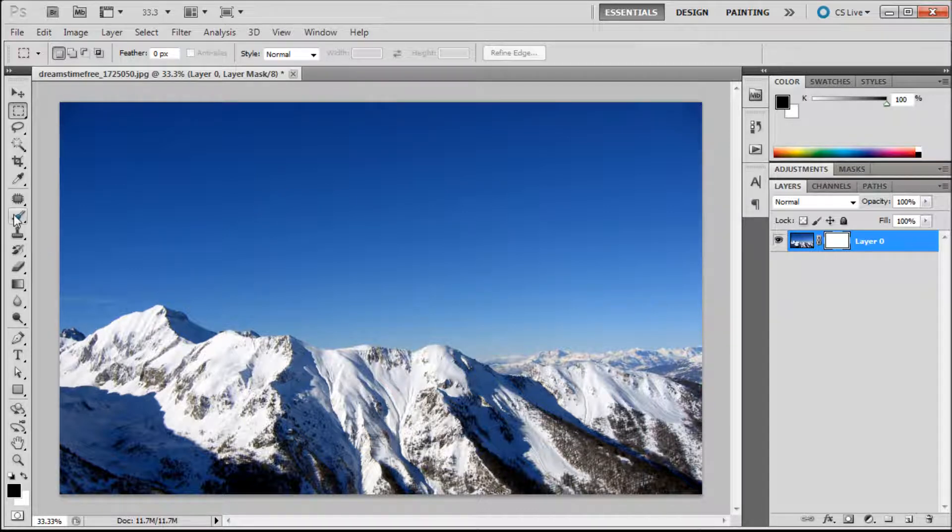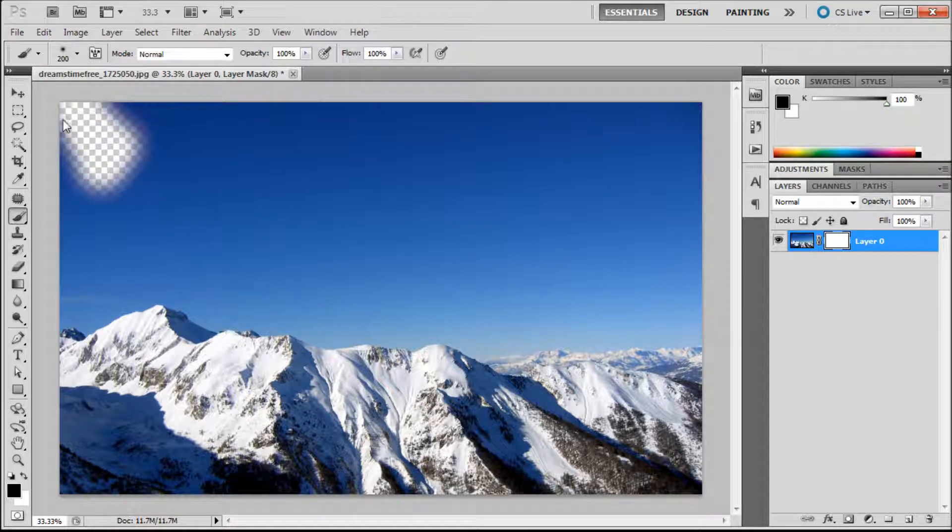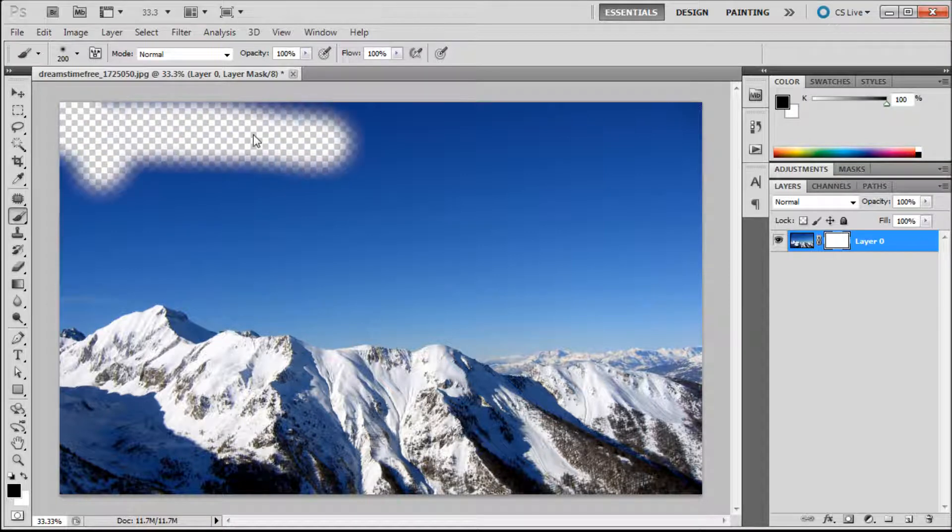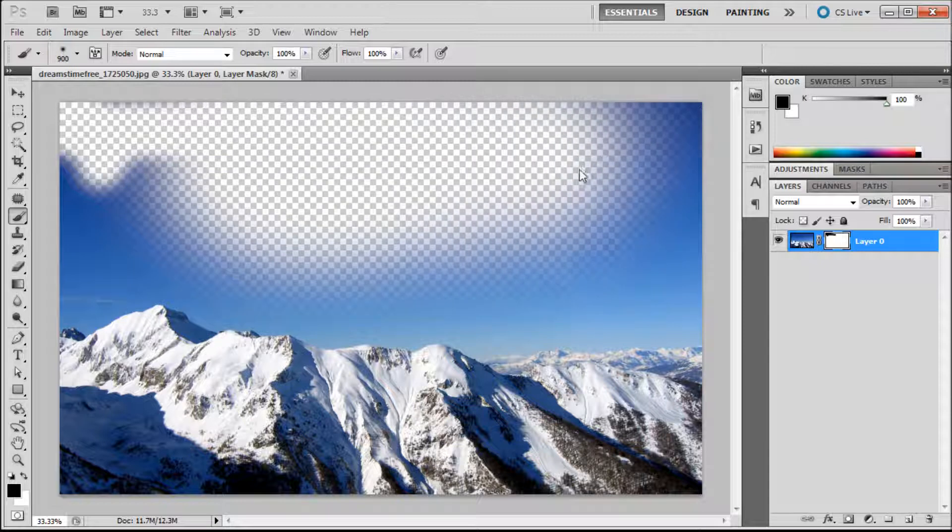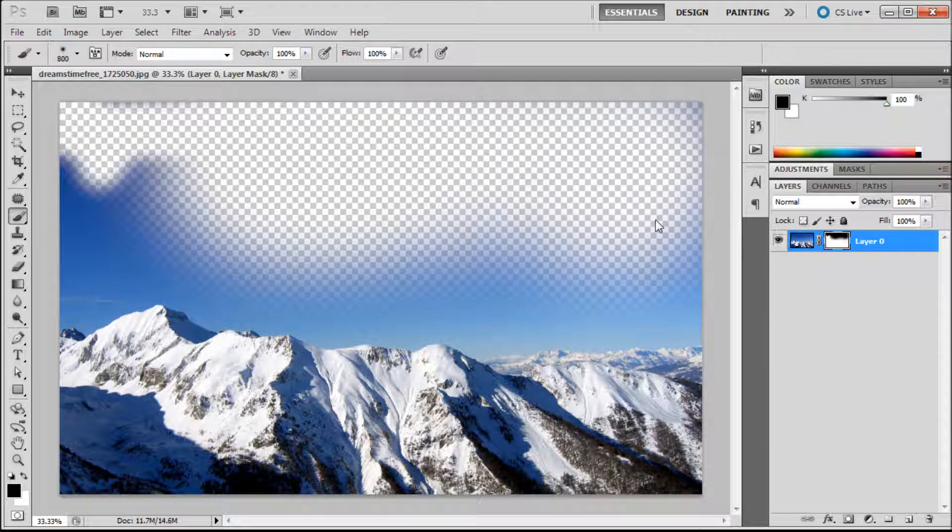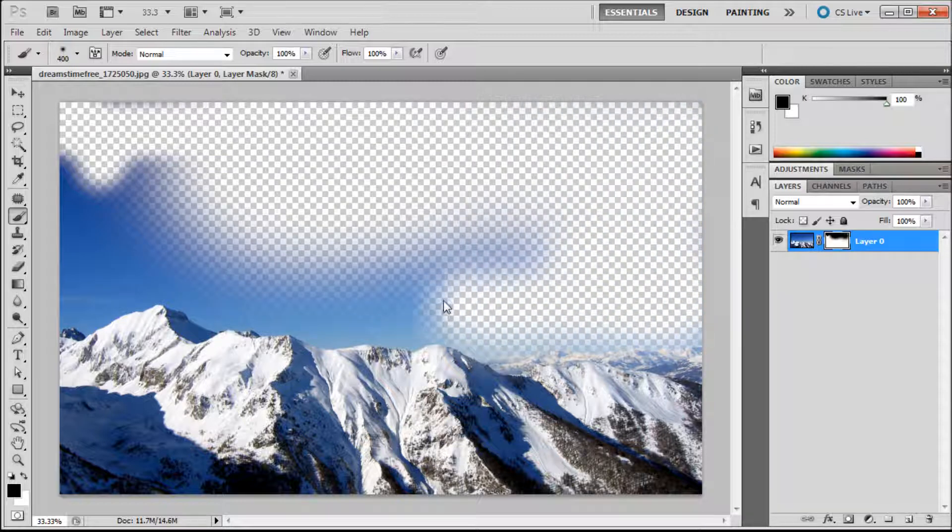So I'm just going to show you how that works. I'm going to grab my brush tool and make sure I have black as my foreground. And basically I can just paint away whatever I don't want. You can make whatever size brush or any kind of custom brushes or anything that you want. You can just paint away.